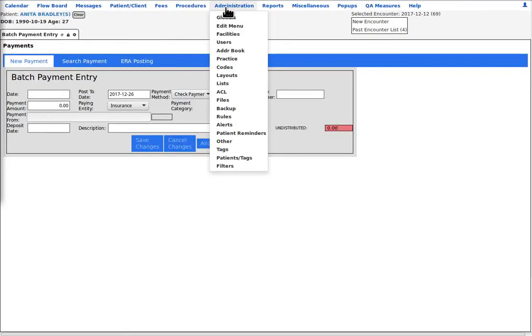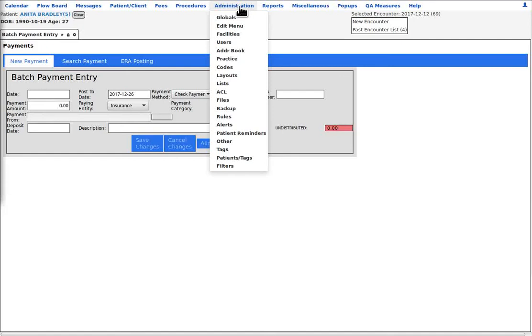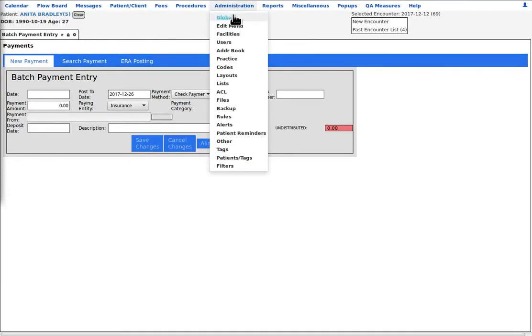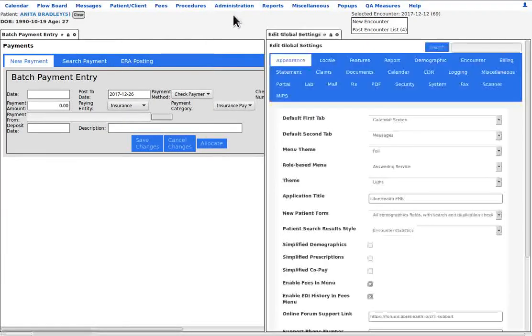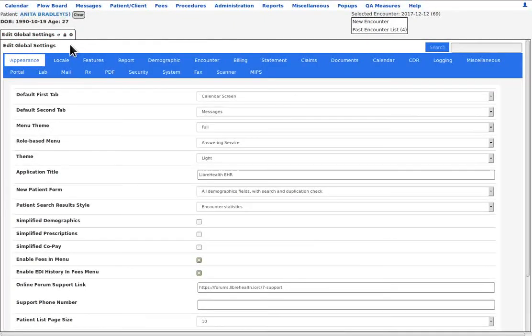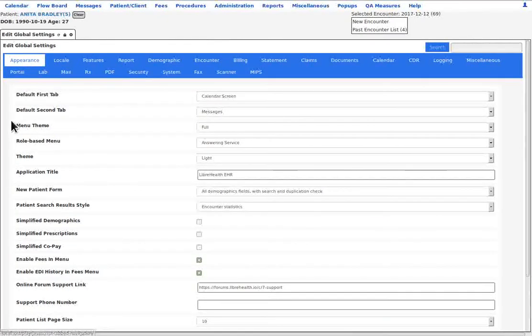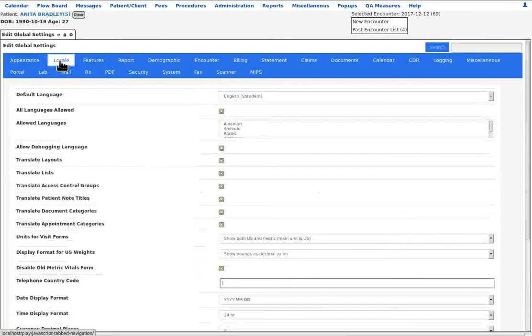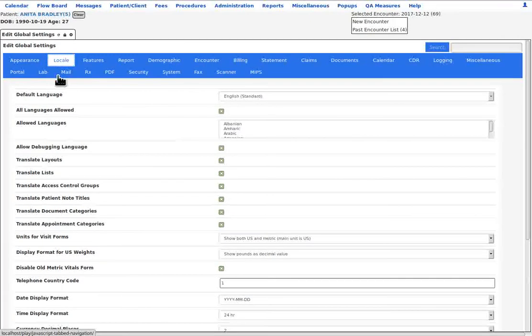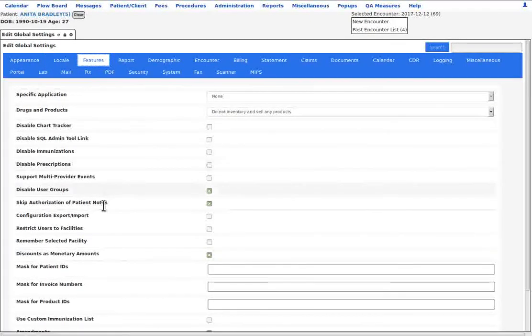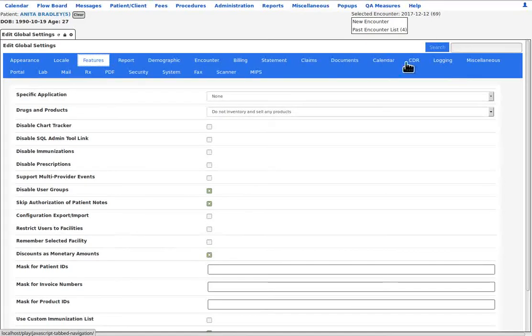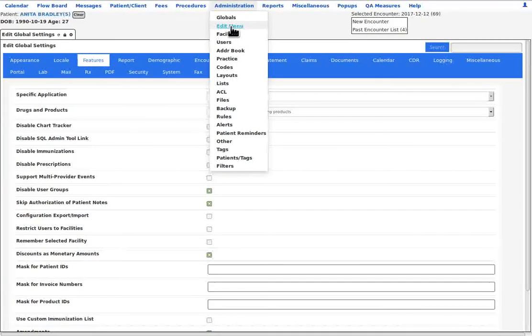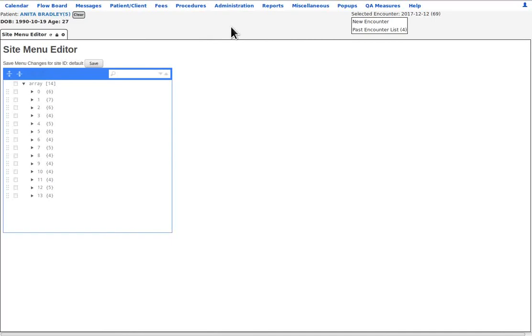The administration menu item contains the main system configuration modules of Libre. Very few of these items can be accessed by any users besides an administrator. Actual use of these menu and submenu items are covered in the tutorials of the specific modules. Globals are the system configuration settings such as the different modules' default behaviors, the display formats for the practice's location, which Libre capabilities are enabled, etc.